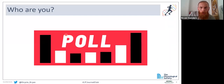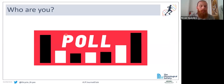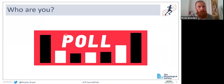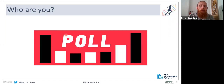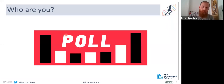The results show a pretty even split. Nobody is outside the scientific arena. There's a fair share of undergraduates and masters students, PhD students, early career researchers, and about a fifth being senior researchers — which is great.